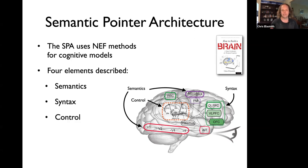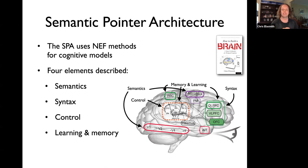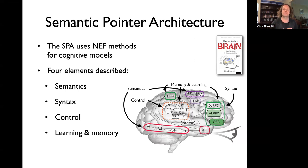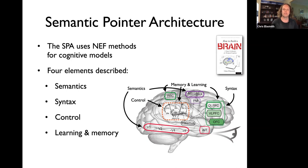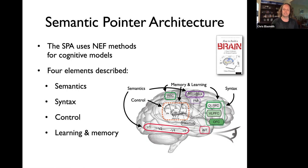Control — the basal ganglia is the obvious case, doing action selection and routing information between areas. And learning and memory is throughout the system: short-term memory, long-term memory, and various kinds of learning — some offline, some online — using techniques from deep learning, which we don't take to be biologically plausible but are useful for constructing models, to reinforcement learning techniques implemented in the basal ganglia, which we do take to be reasonably biologically plausible.